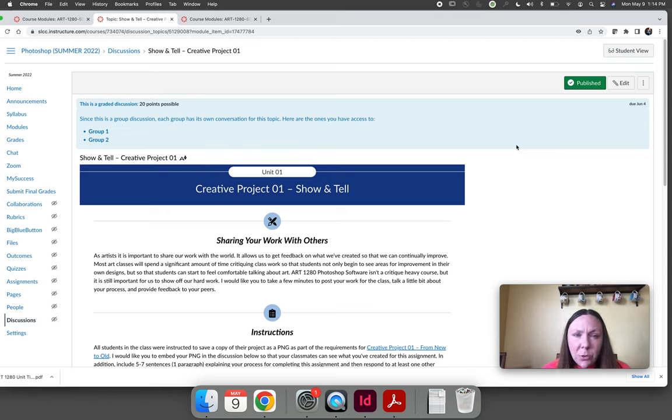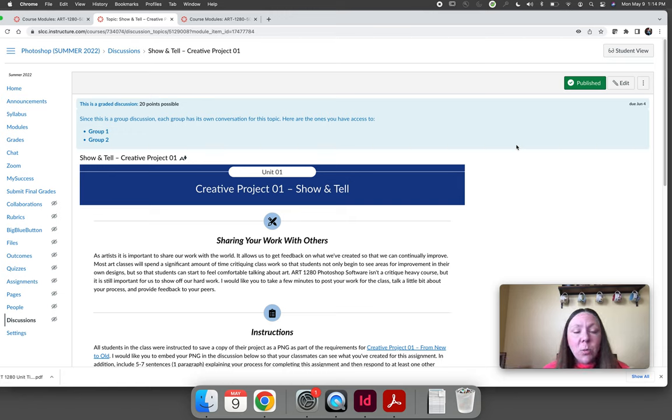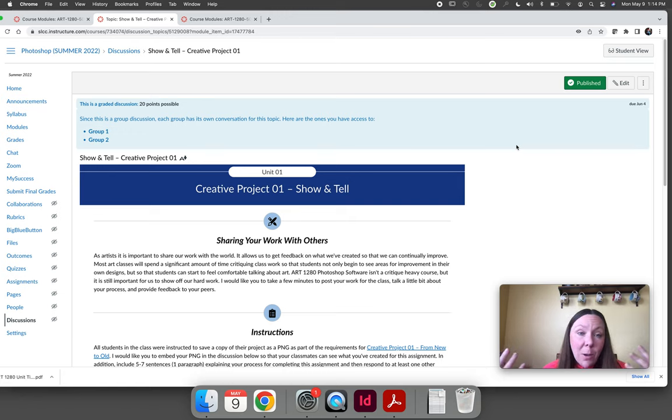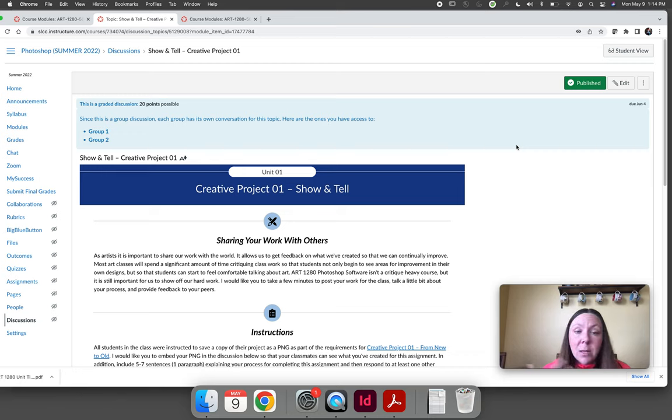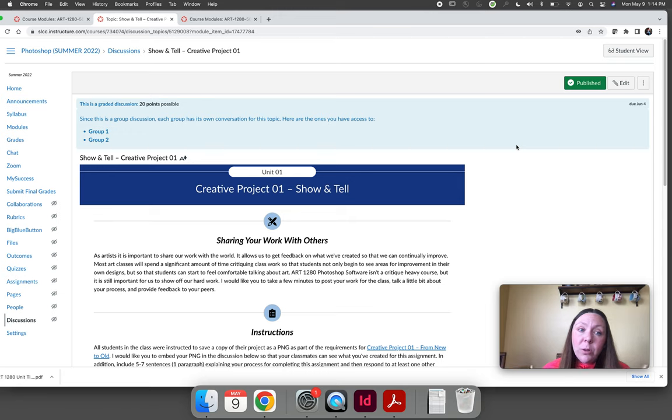We do not do intense critiquing in Art1280. I just want you to share your work with the class. Tell the class a little bit about what you did to create your artwork and then pick out somebody's project that you really like and let them know that you like it and what you like about it.